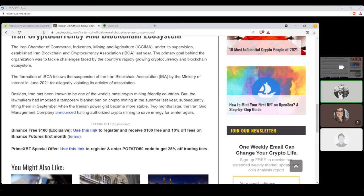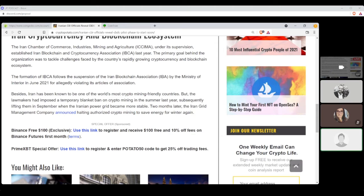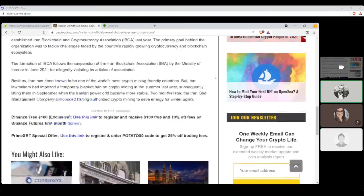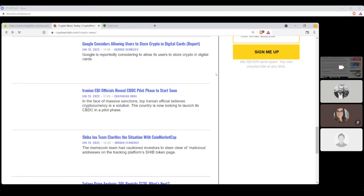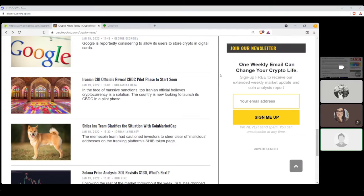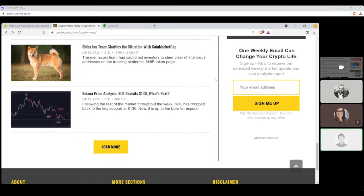The formation of IBCA follows the suspension of the Iran Blockchain Association IBA by the Ministry of the Interior in June 2021 for allegedly violating its articles of association. Besides, Iran has been known to be one of the world's most crypto mining friendly countries, but the lawmakers has imposed a temporary blanket ban on crypto mining in the summer last year, subsequently lifting them in September when the Iranian power grid became more stable. Two months later, the Iran grid management company announced halting authorized crypto mining to save energy for winter again. Interesting. Yeah, it is interesting. I would think that it would be the other way around, wouldn't it? I mean, mining and producing that heat to try to keep people warm. I don't think they've read about the North Vancouver project.